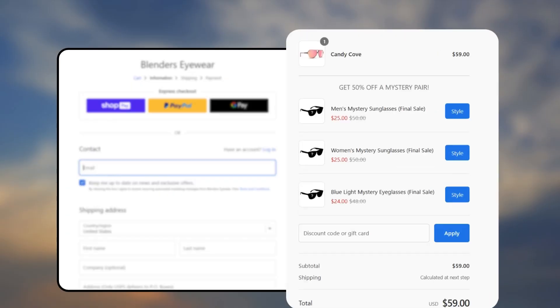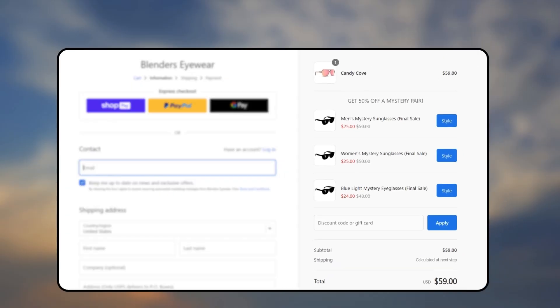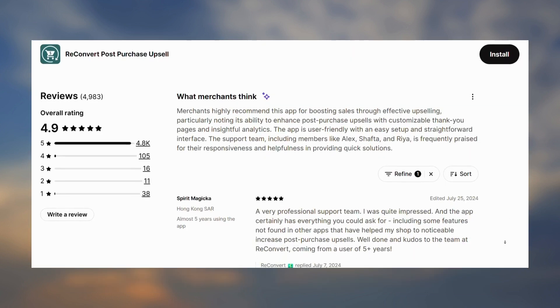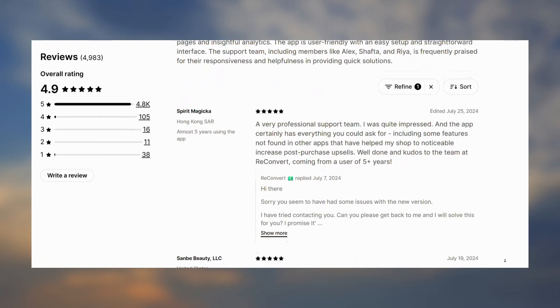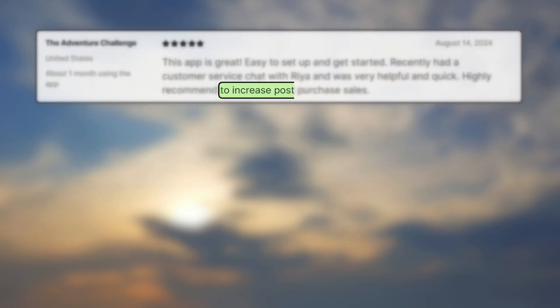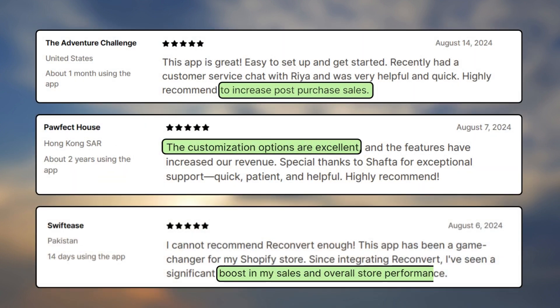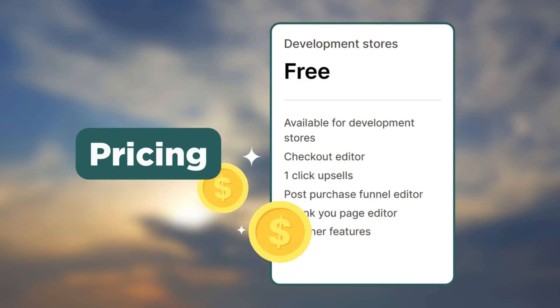Blenders, a Shopify store dedicated to glasses and eyewear, uses Reconvert to upsell products on their checkout page. Customers mention that this app shows visible increase in their post-purchase sales, has excellent customization options, and boosts sales as well as overall store performance.